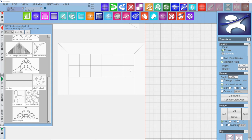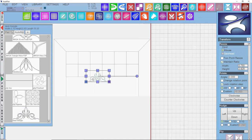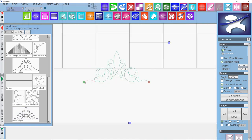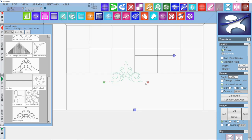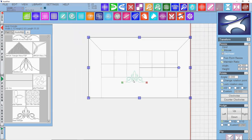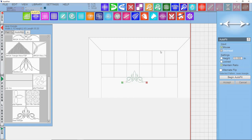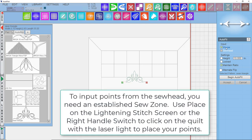Let's start with this and say that this was a quilt that has these blocks on it. I'll bring this pattern on, which meets our criteria. It starts on the left, ends on the right, same horizontal plane. And I select the pattern and go to the AutoFit tool, and I've got some choices. I'm going to choose the mouse because I'm not using my sew head at the moment. I'm going to leave maintain ratio, and say Begin AutoFit.